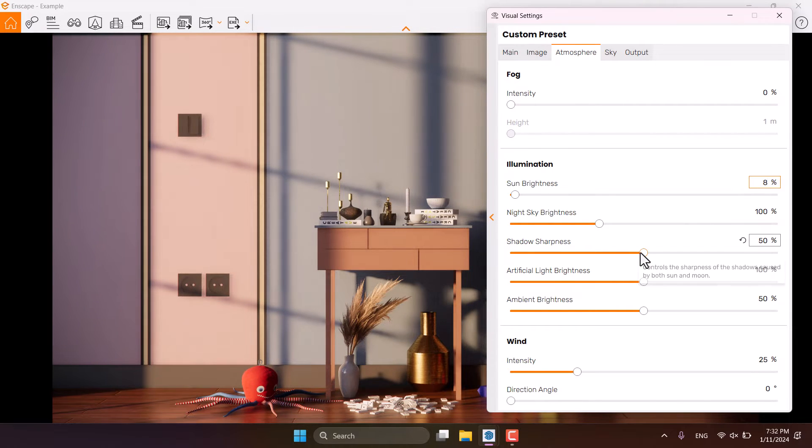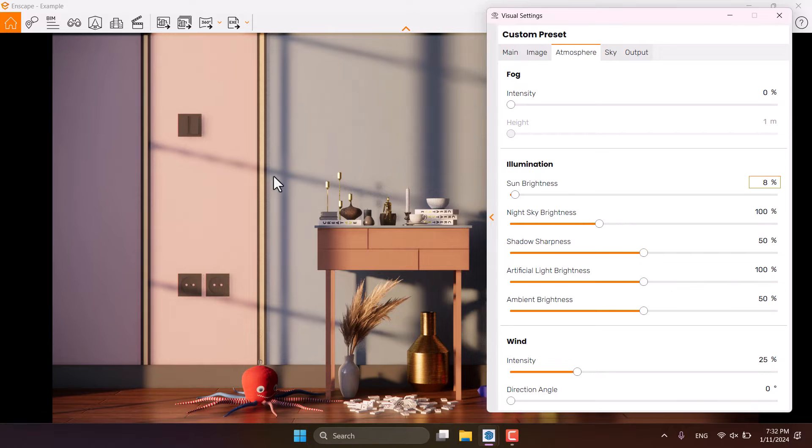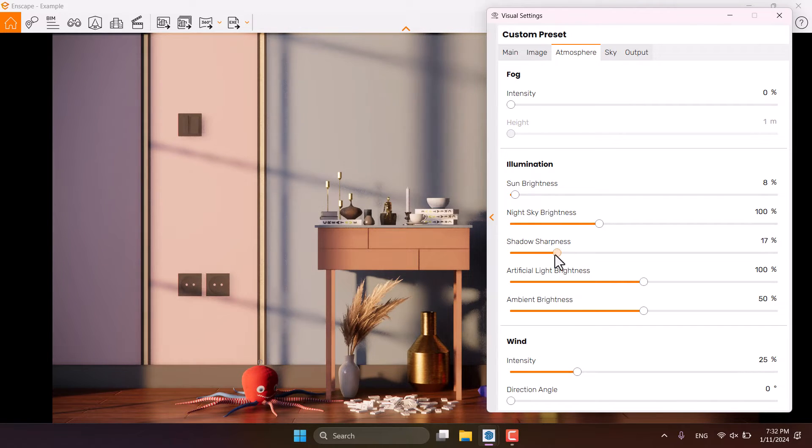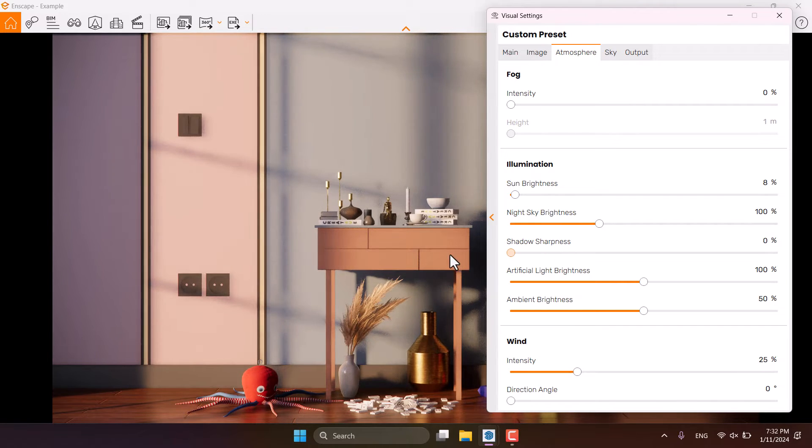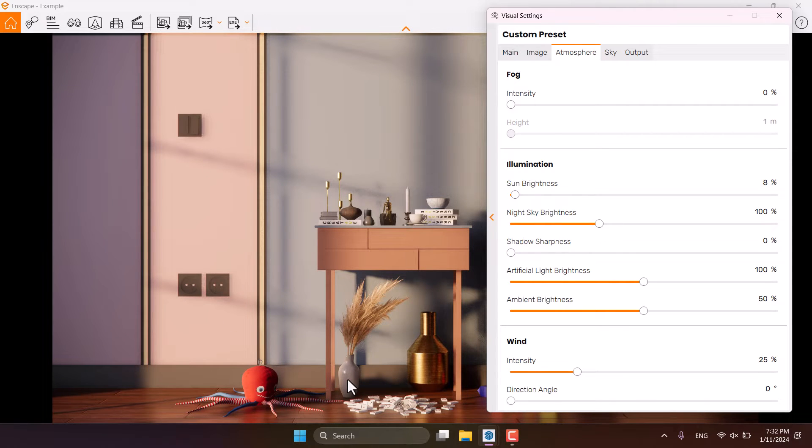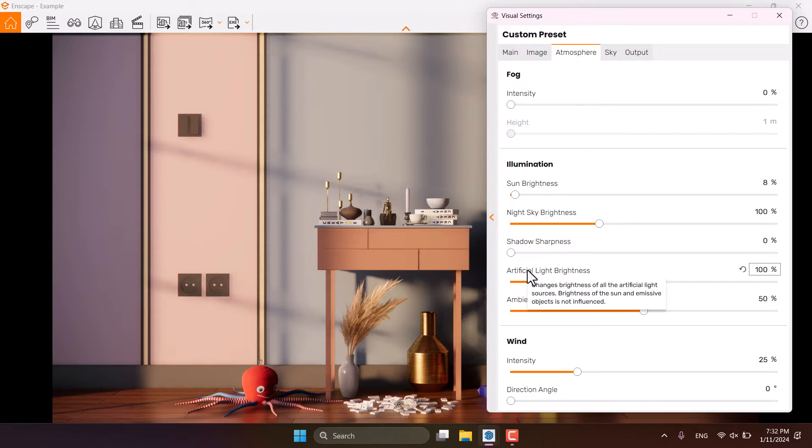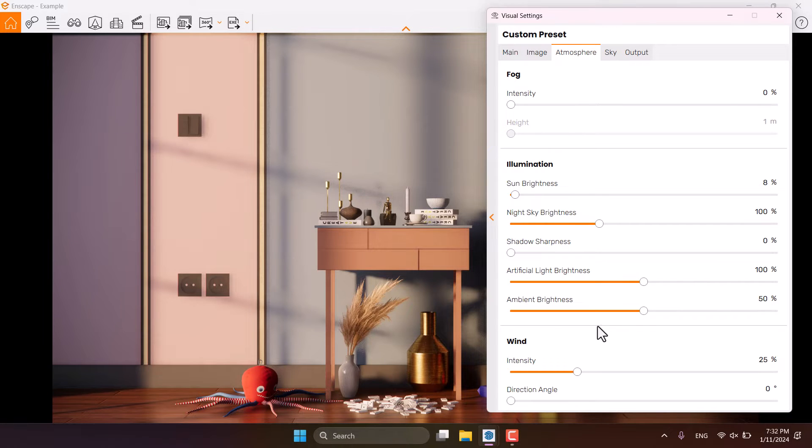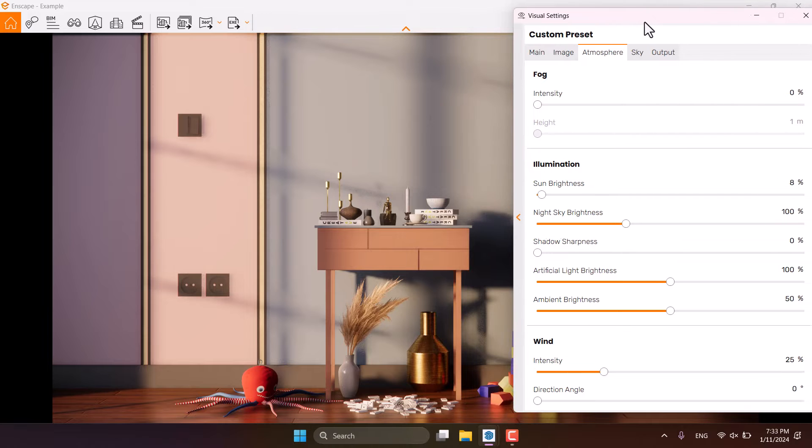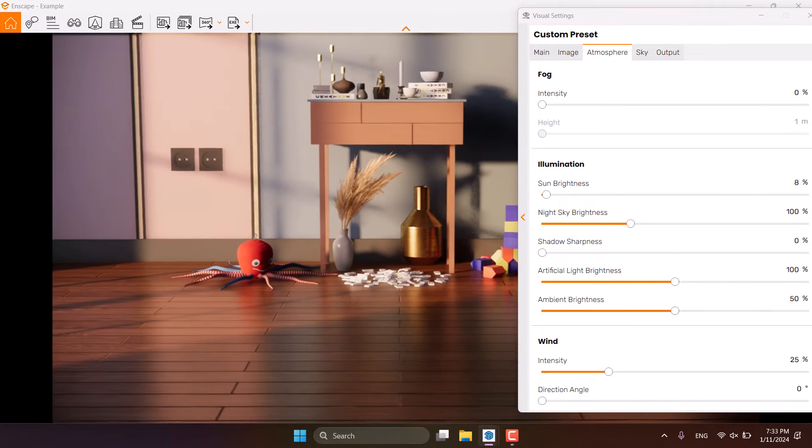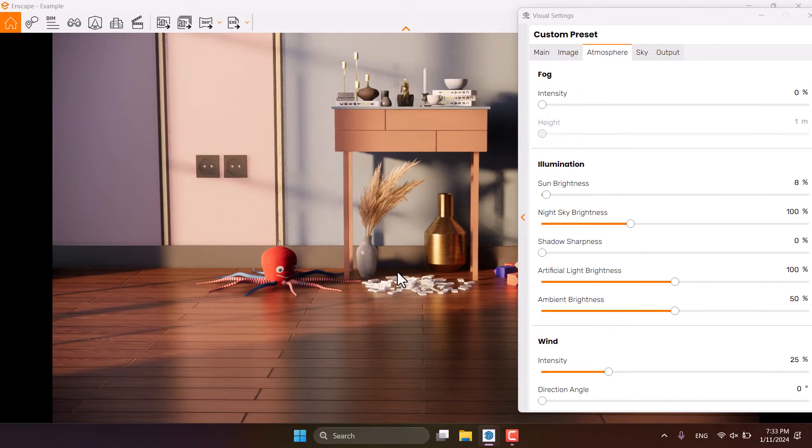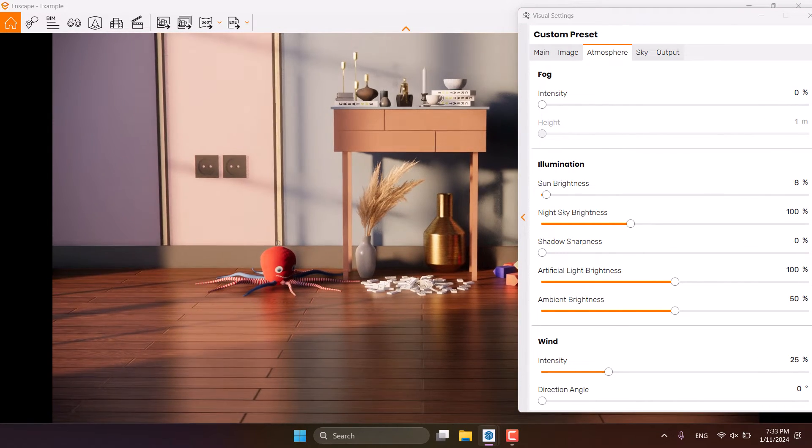Shadow sharpness is really important. I don't want to see these window sharpnesses, so I can turn it off to create these type of soft shadows. It's really wonderful. Artificial light brightness is not really useful now because we don't have any spotlights.